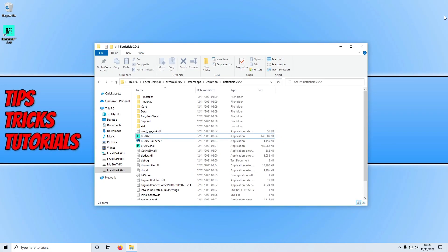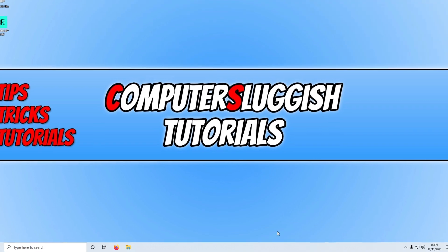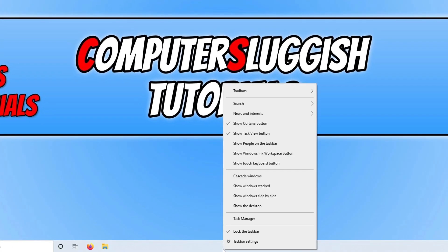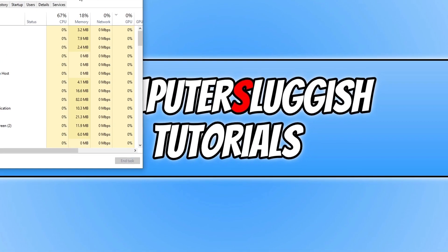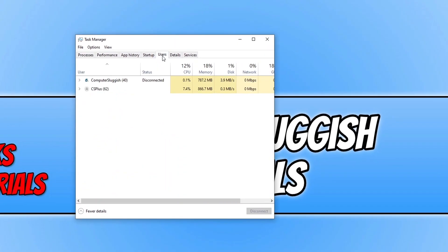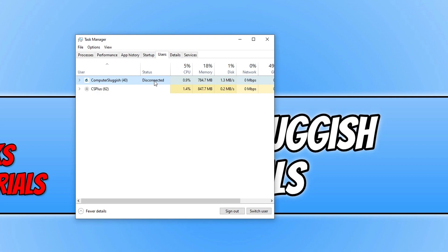If you are still unable to play Battlefield 2042 without it crashing, then the next thing you want to ensure is no one else is currently signed into your computer. And to check this all you need to do is right click on the taskbar and then click on task manager. You now need to go ahead and select users. And as you can see I currently have another user profile that is disconnected which means that it's not in use, but it's still using up system resources. And as you can see it's currently using some of the CPU, memory and disk, and I need these resources for Battlefield 2042.